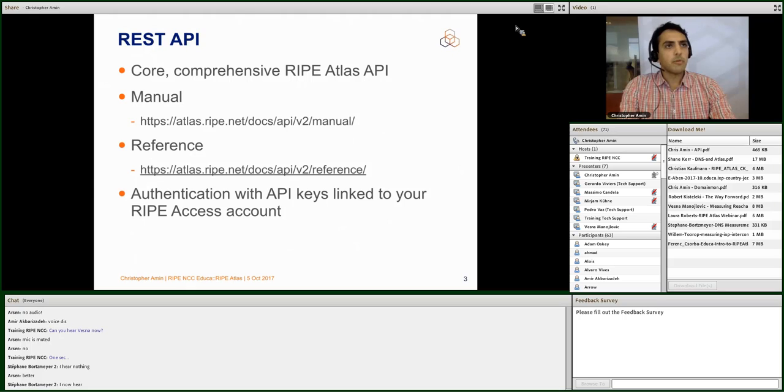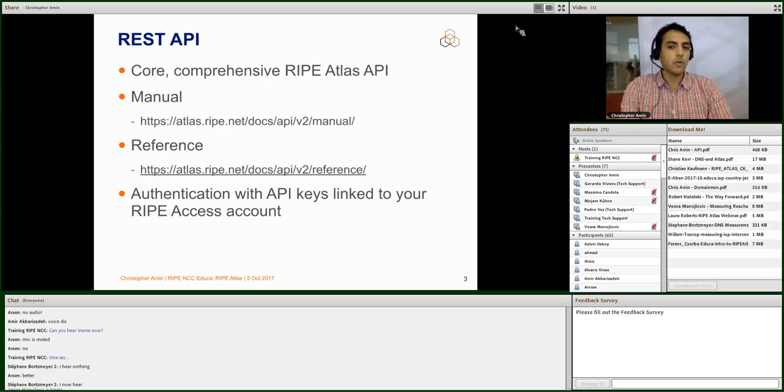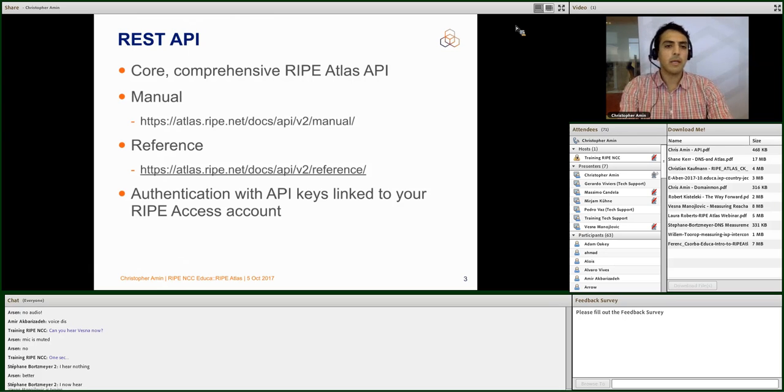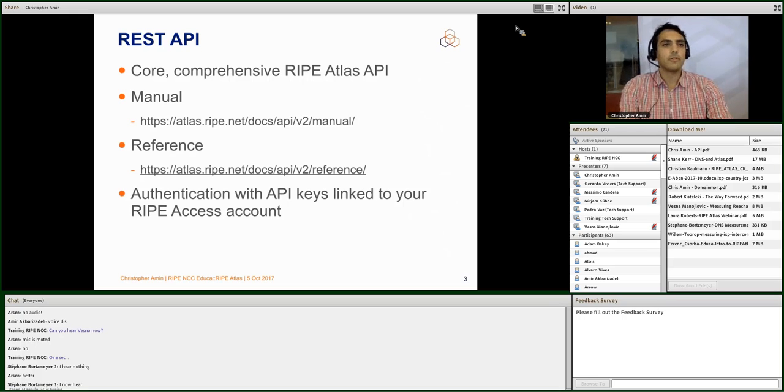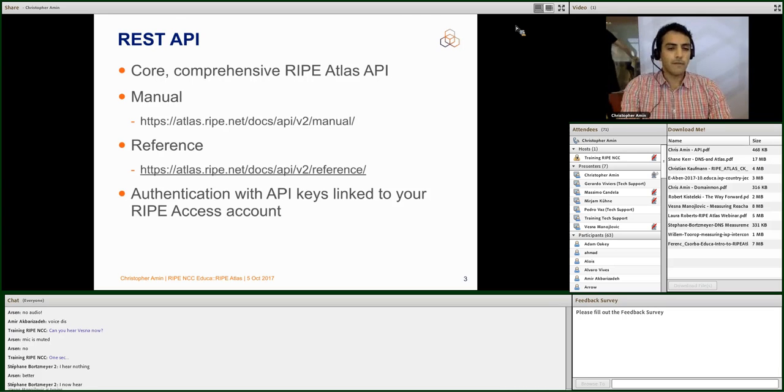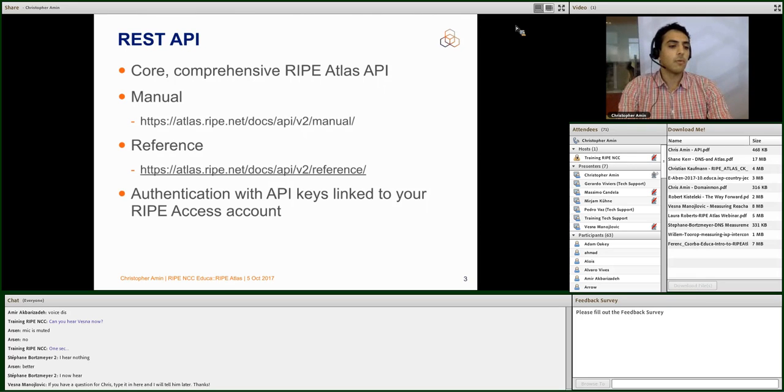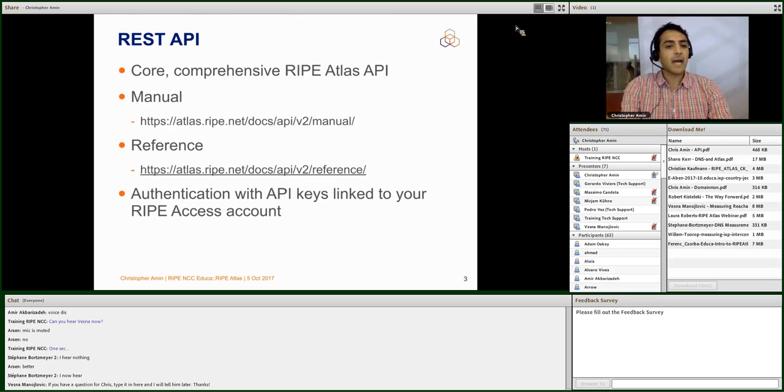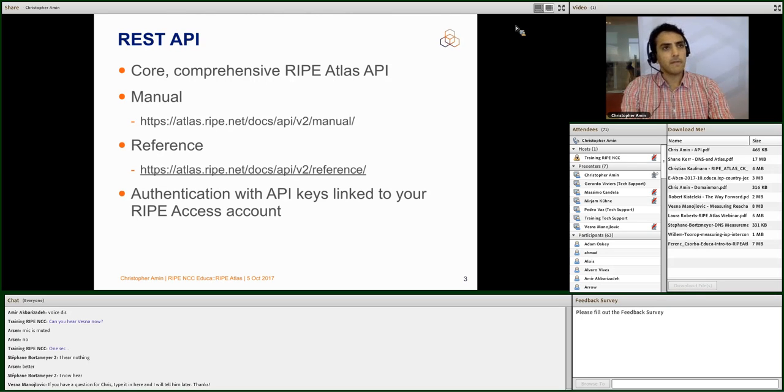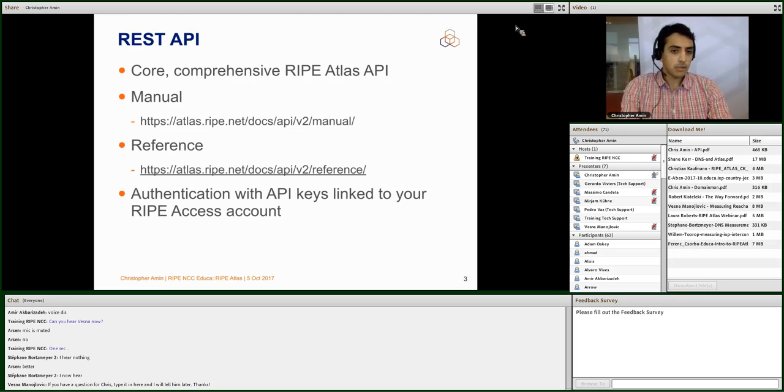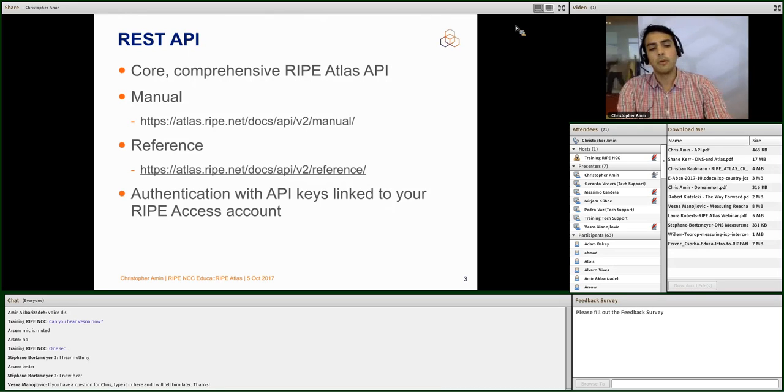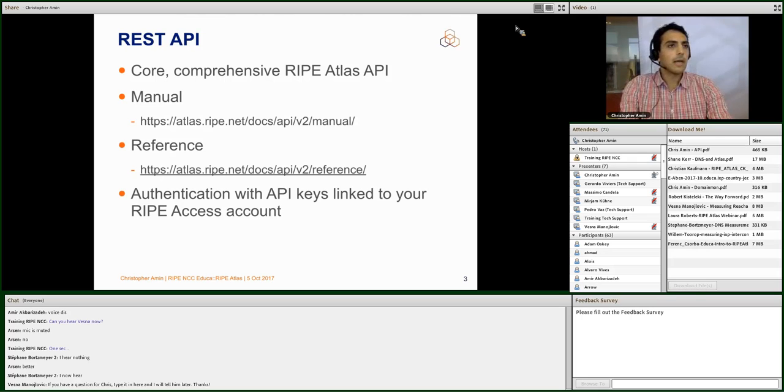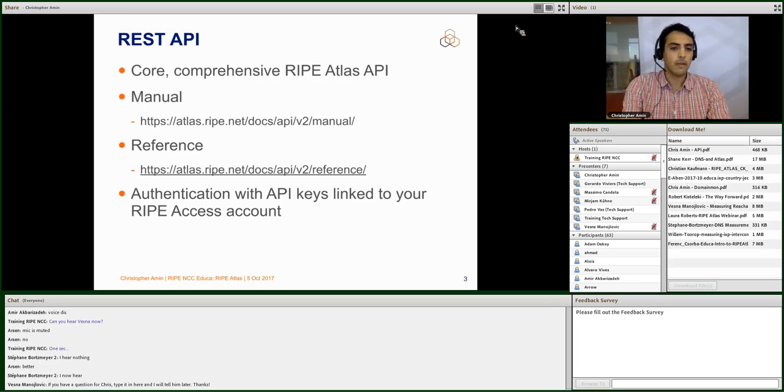The REST API is the core API of RIPE Atlas. Wherever possible, we use the RIPE Atlas API internally. So much of the website, atlas.ripe.net, uses the REST API. Some of it doesn't, but more and more stuff is being moved over. So the idea is anything that you can do with RIPE Atlas, you either can or will be able to do using the APIs. There are two key resources which you should keep in mind: the manual and the reference, and the links are on the slide.